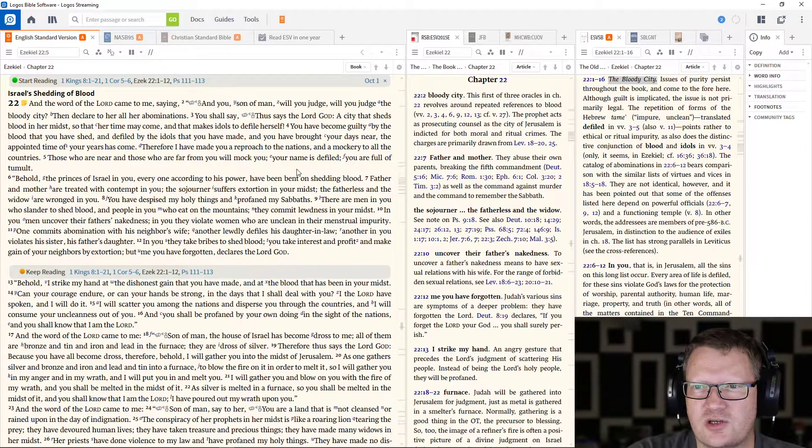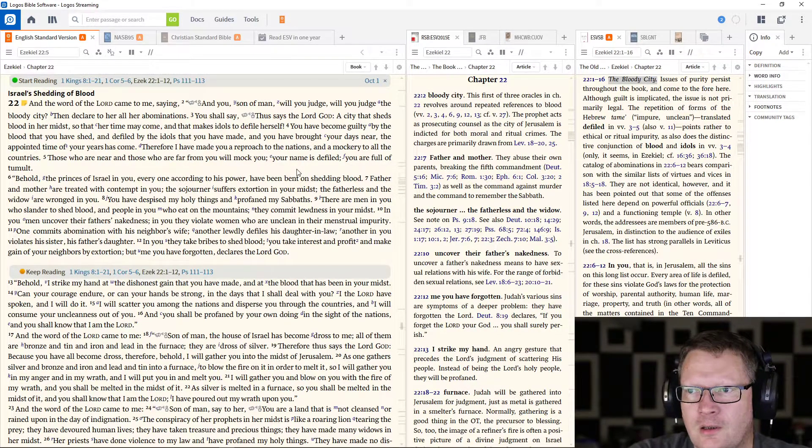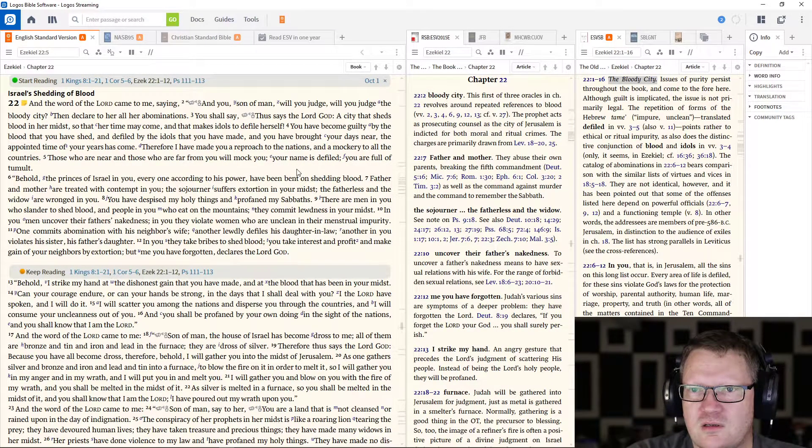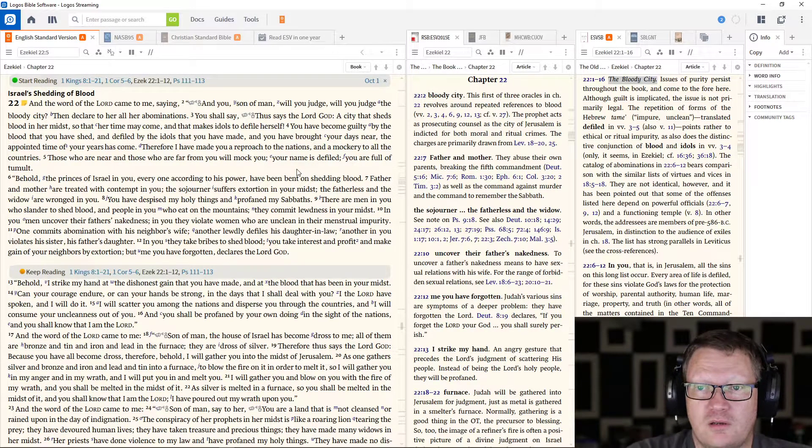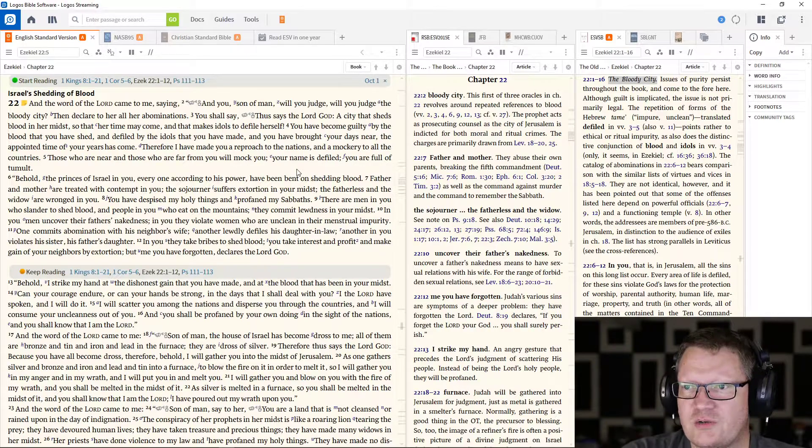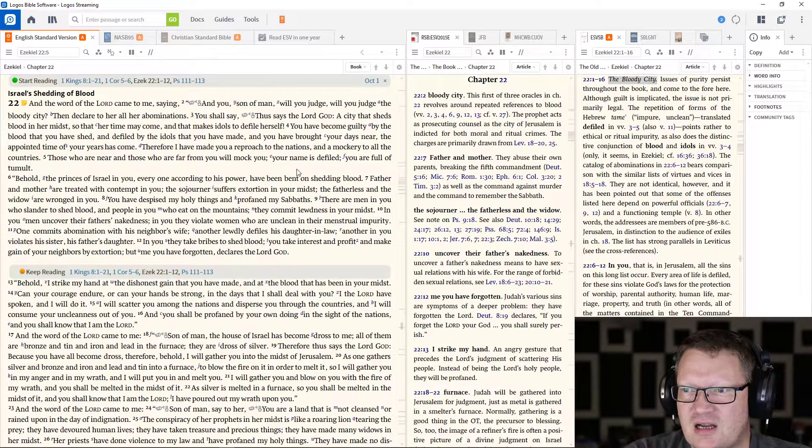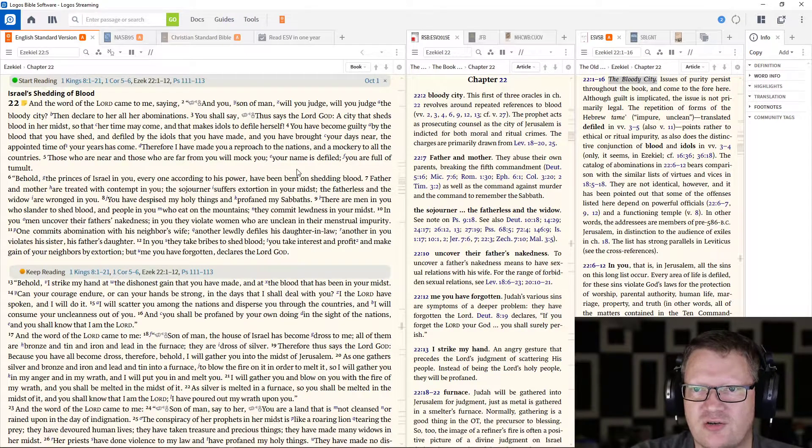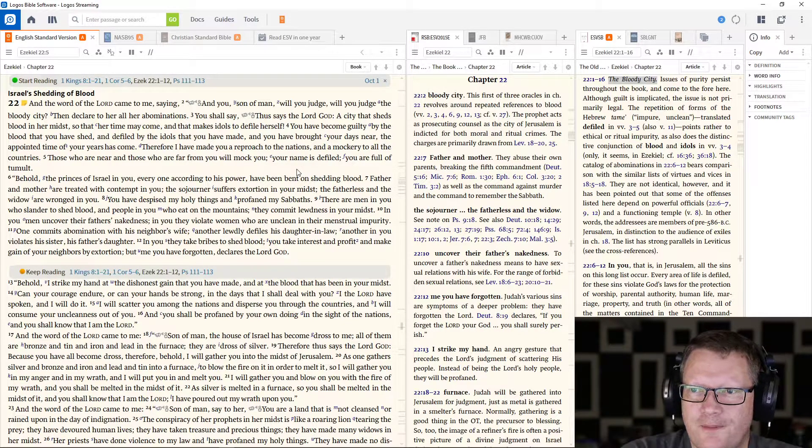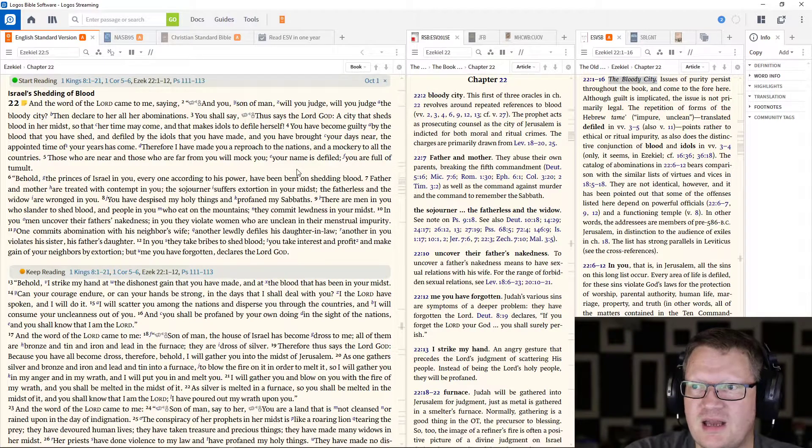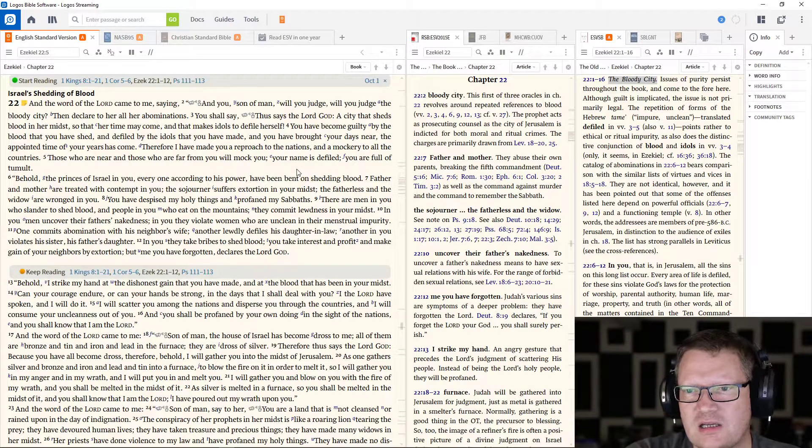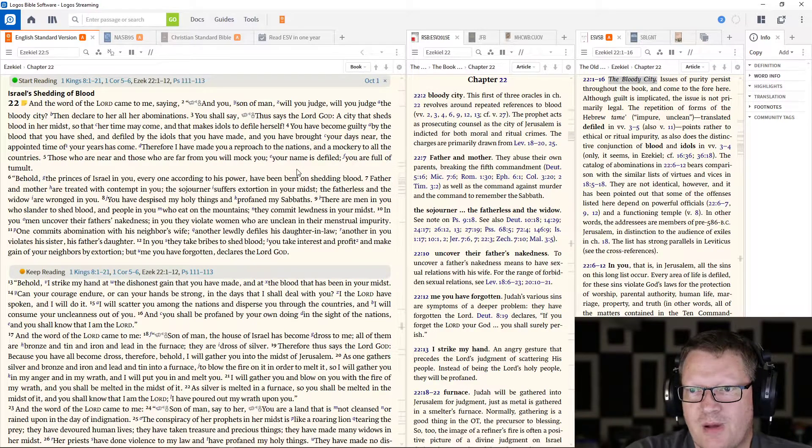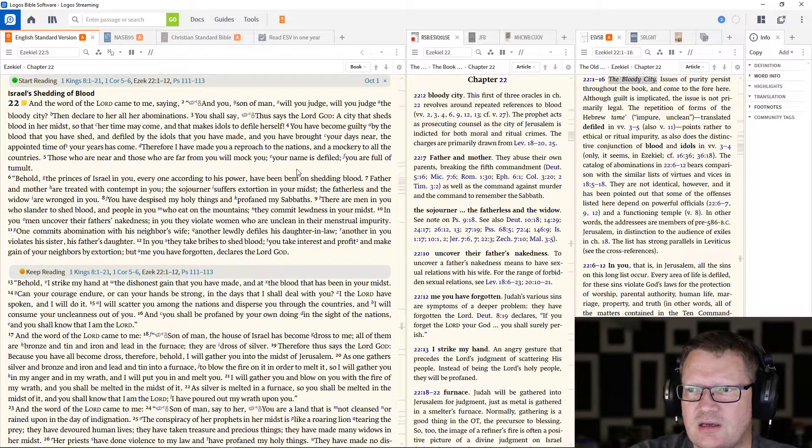Those who are near and those who are far from you will mock you. Your name is defiled. You are full of tumult. Behold, the princes of Israel in you, every one according to his power, have been bent on shedding blood. Father and mother are treated with contempt in you. The sojourner suffers extortion in your midst. The fatherless and the widow are wronged in you. You have despised my holy things and profaned my Sabbaths.